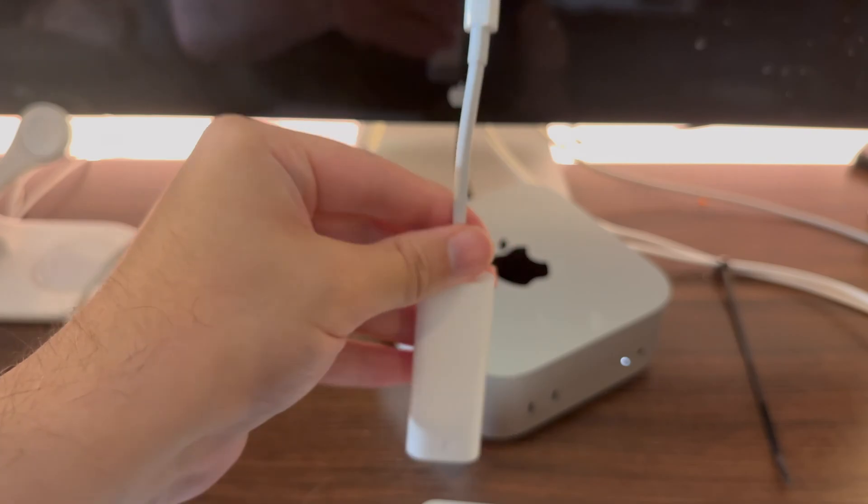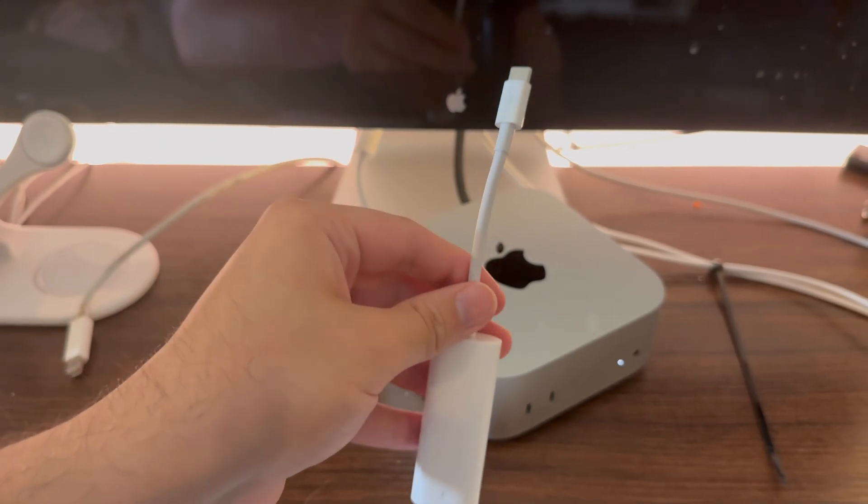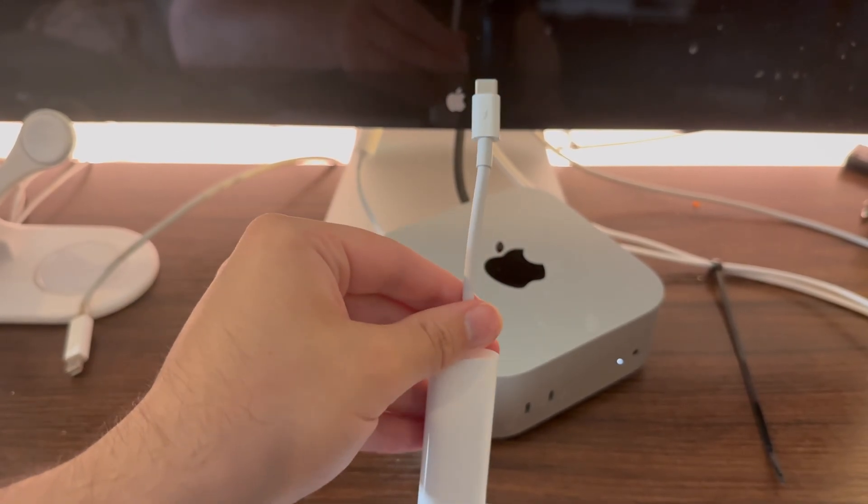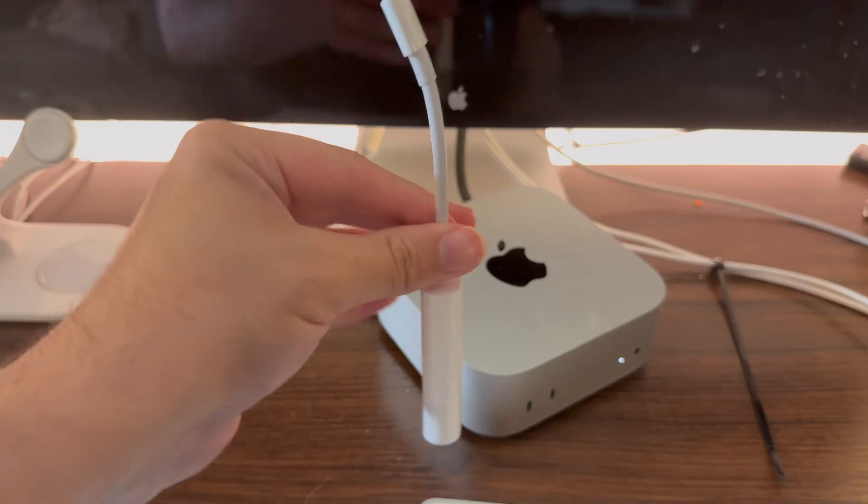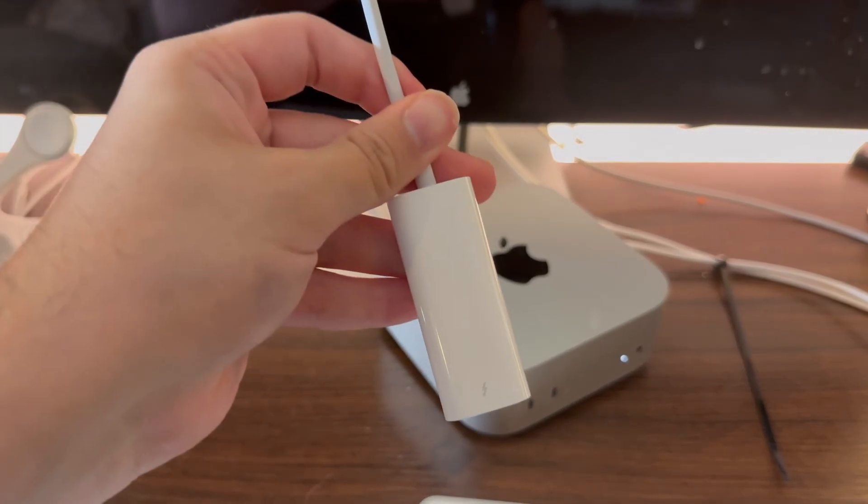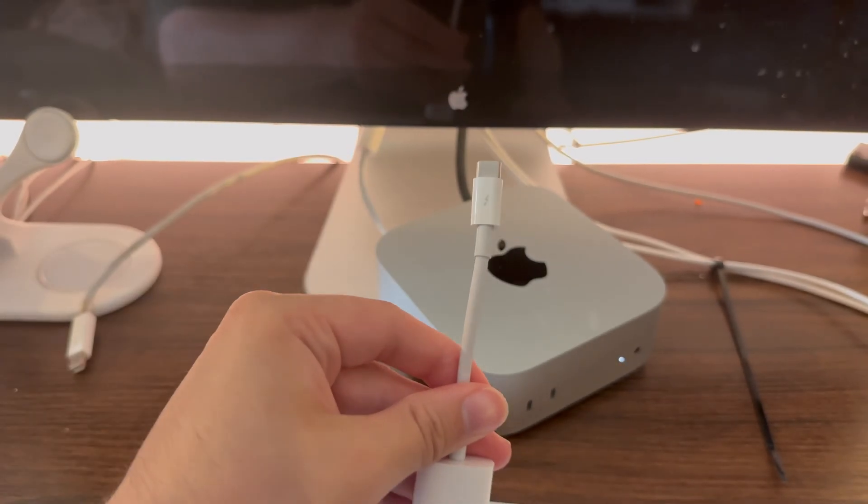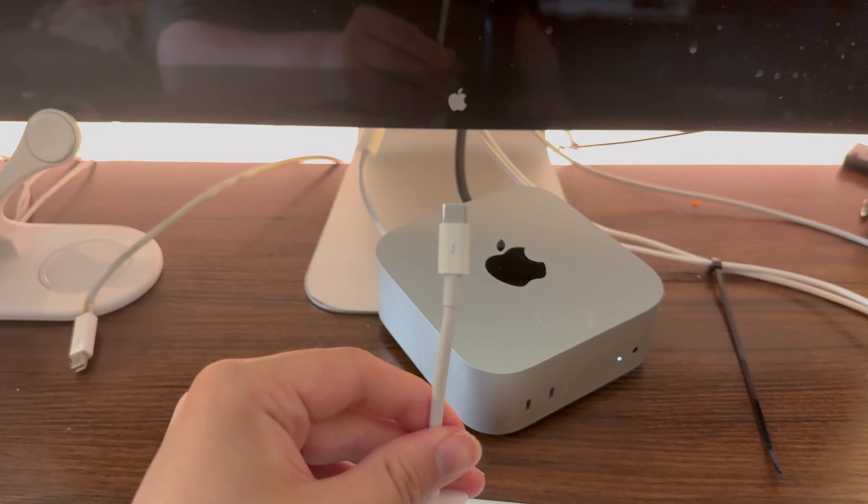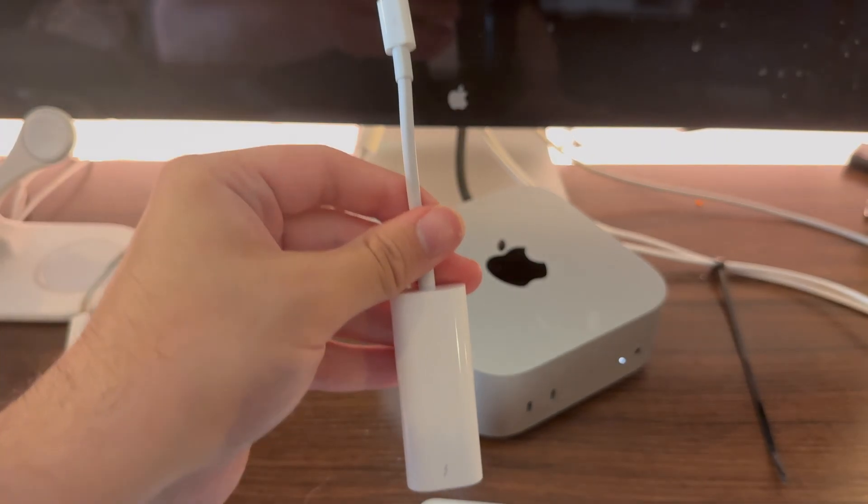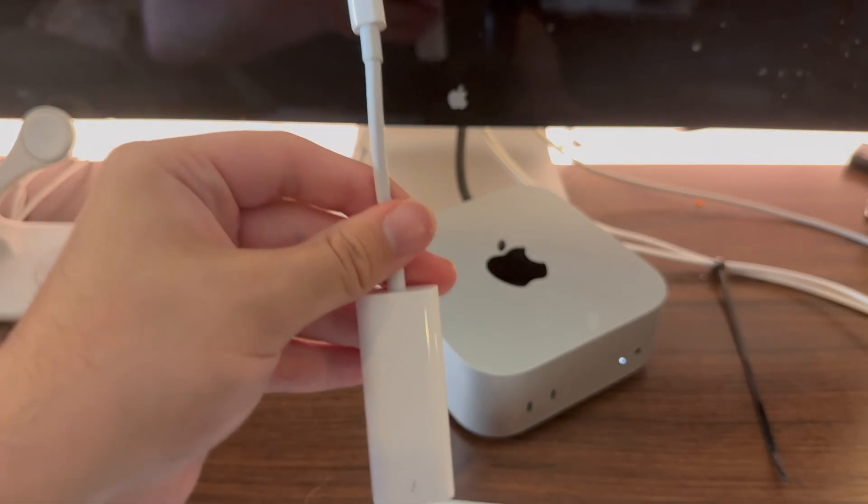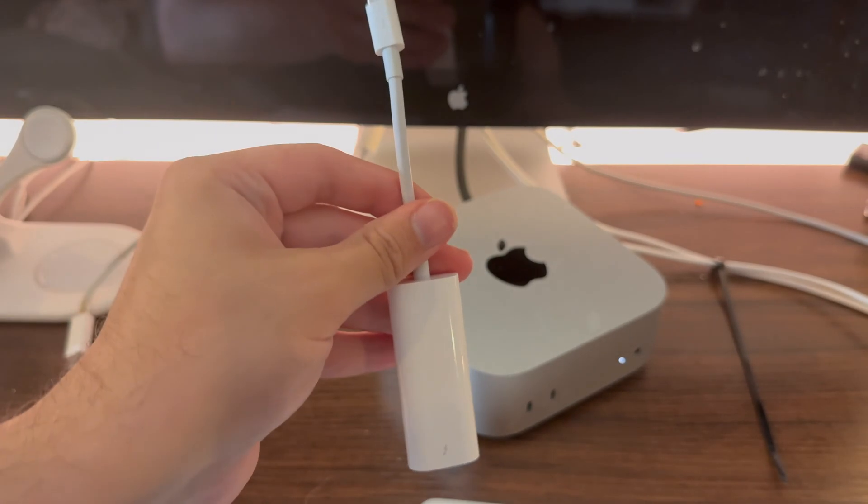The only thing you're going to need to connect your modern Mac to your Apple display from 2011 is this Thunderbolt 2 to Thunderbolt 3 USB-C adapter. You can purchase this on Amazon or at the Apple store for $50.